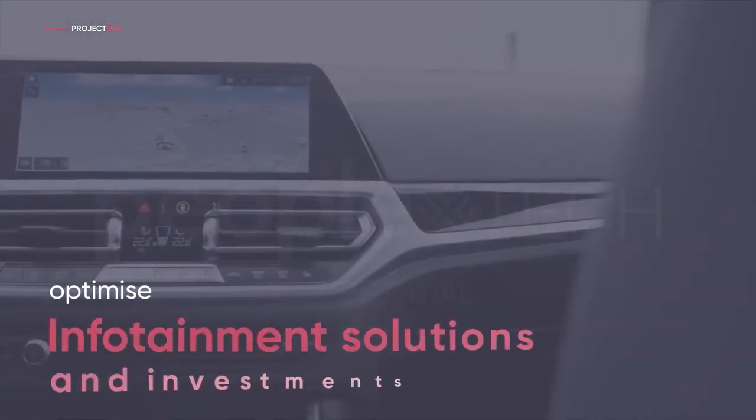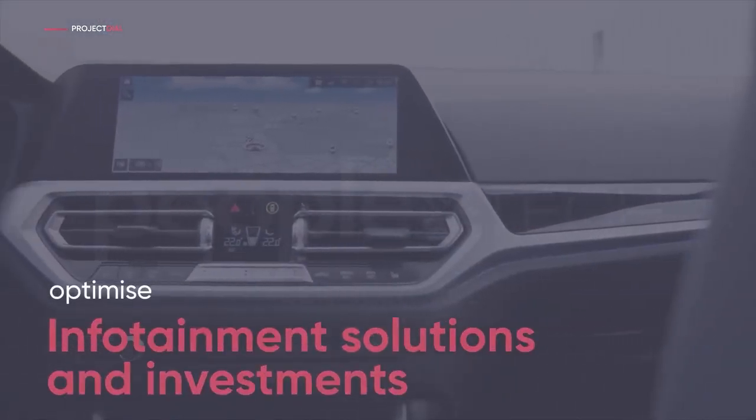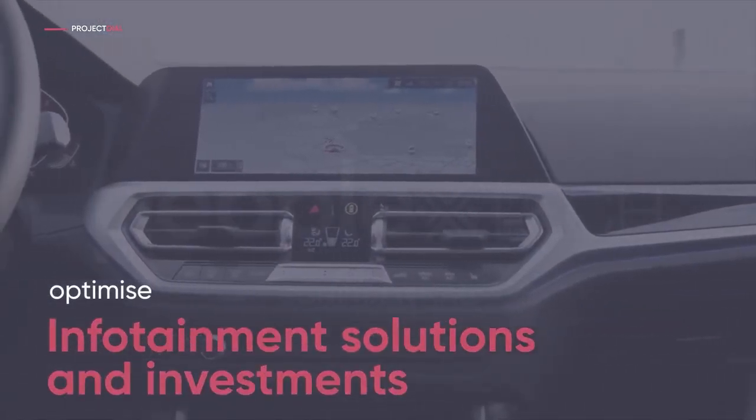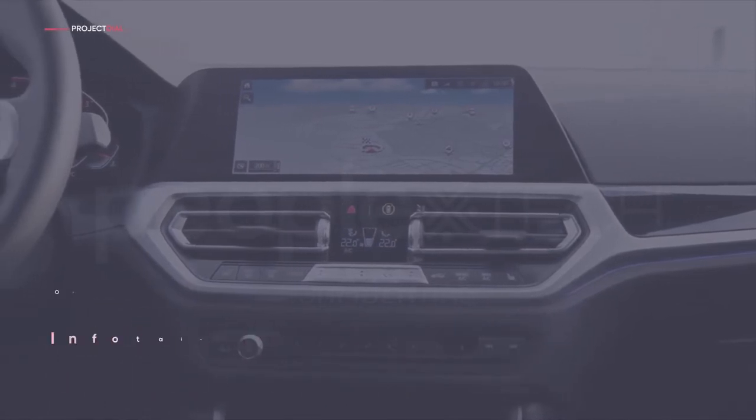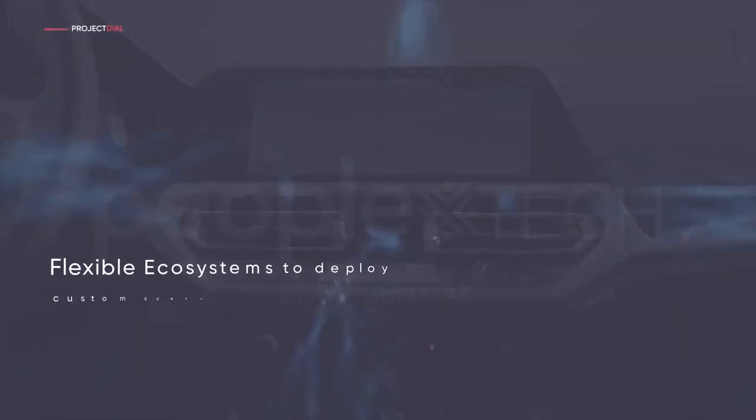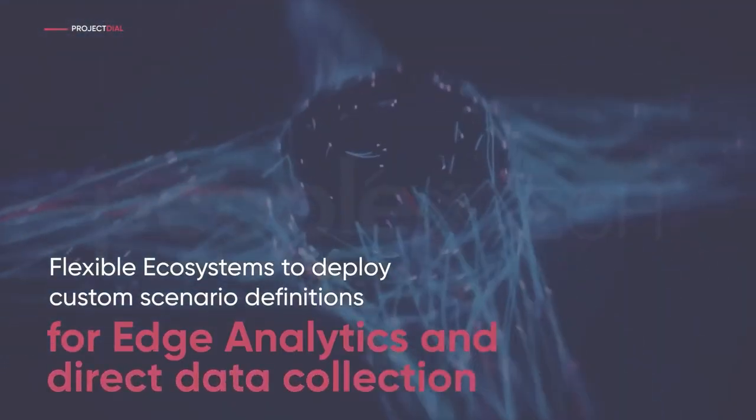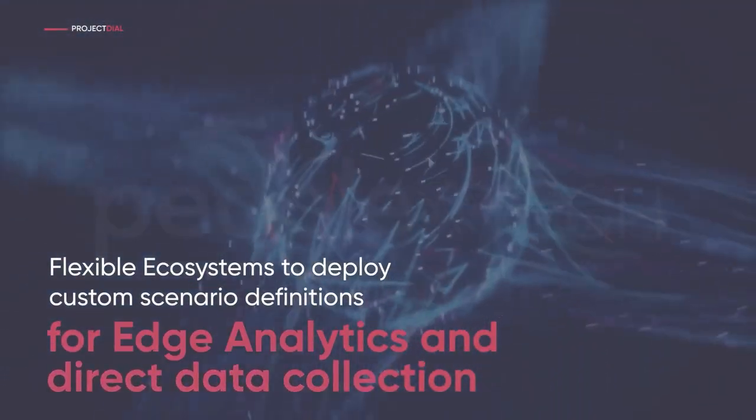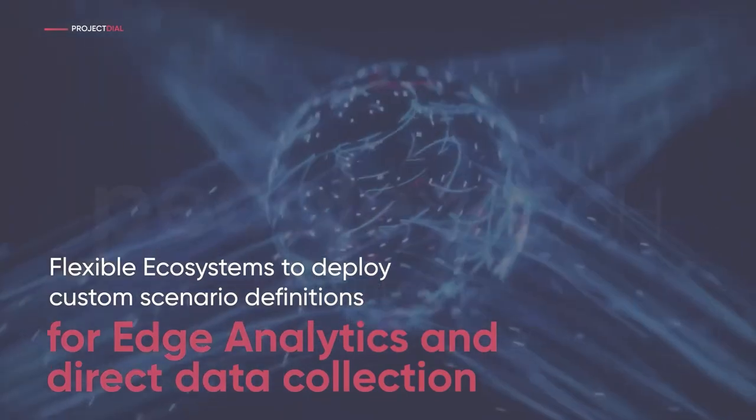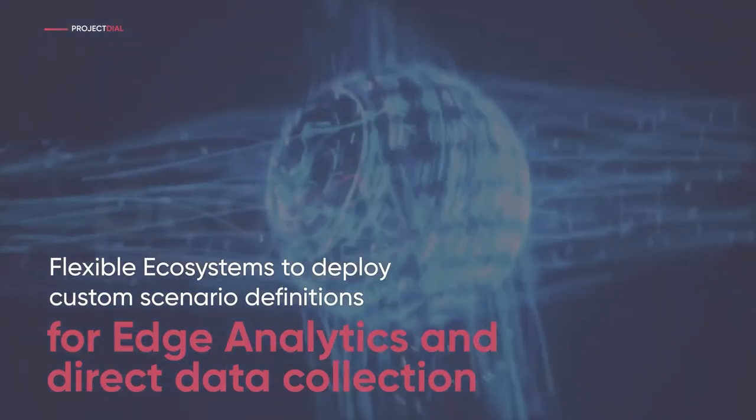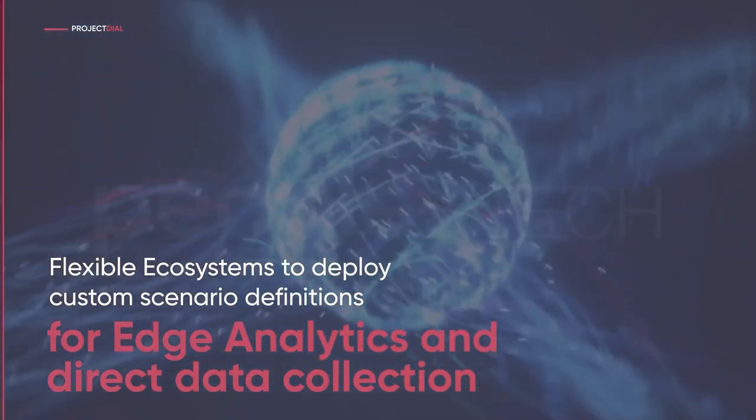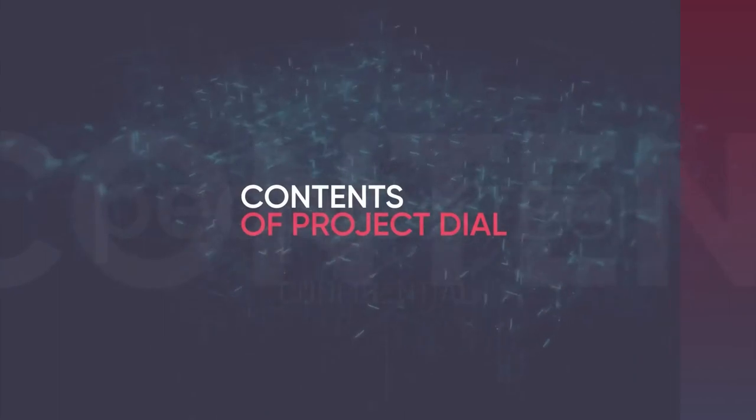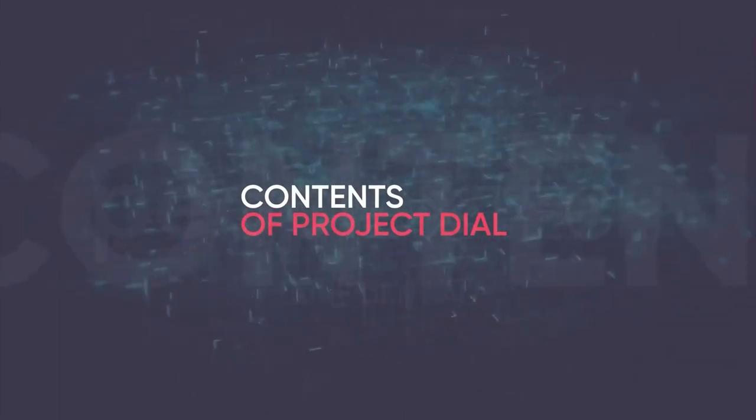It helps car makers optimize their infotainment solutions and investments. And finally, it enables flexible ecosystems to deploy custom scenario definitions for edge analytics as well as direct data collection. Now let's take a closer look at the contents of Project Dial.